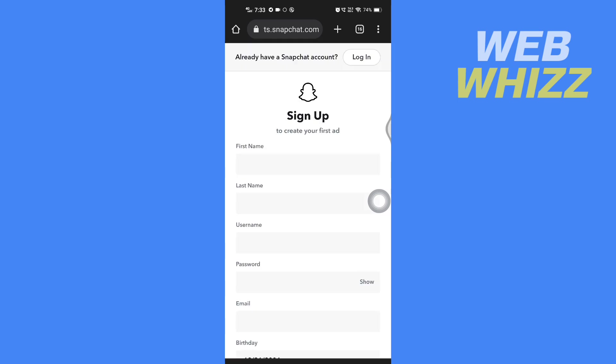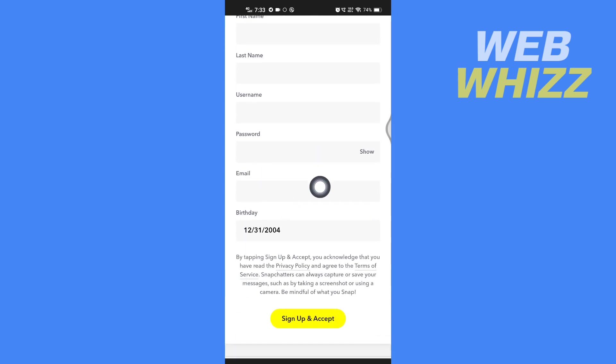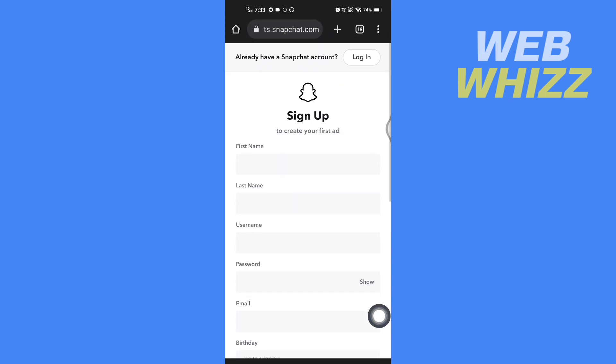Now here if you don't have a Snapchat account you can create a new one. Enter here your name, last name, username, password, email, birth date and tap on sign up and accept. If you already have a Snapchat account then here tap on login in the top right side.